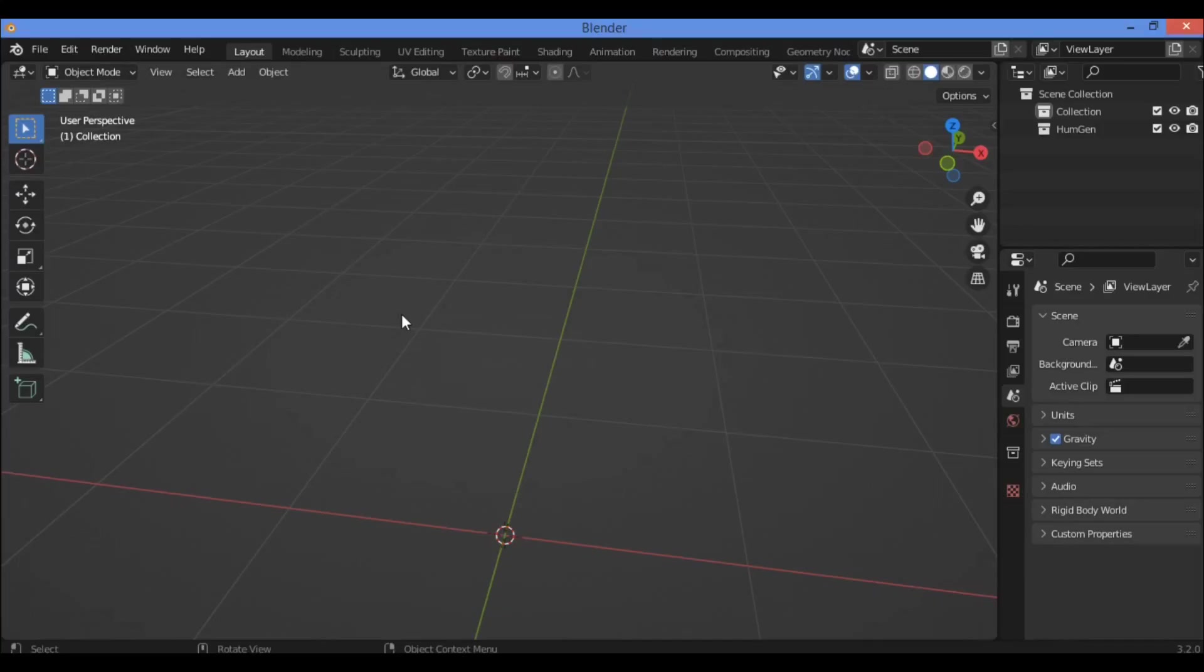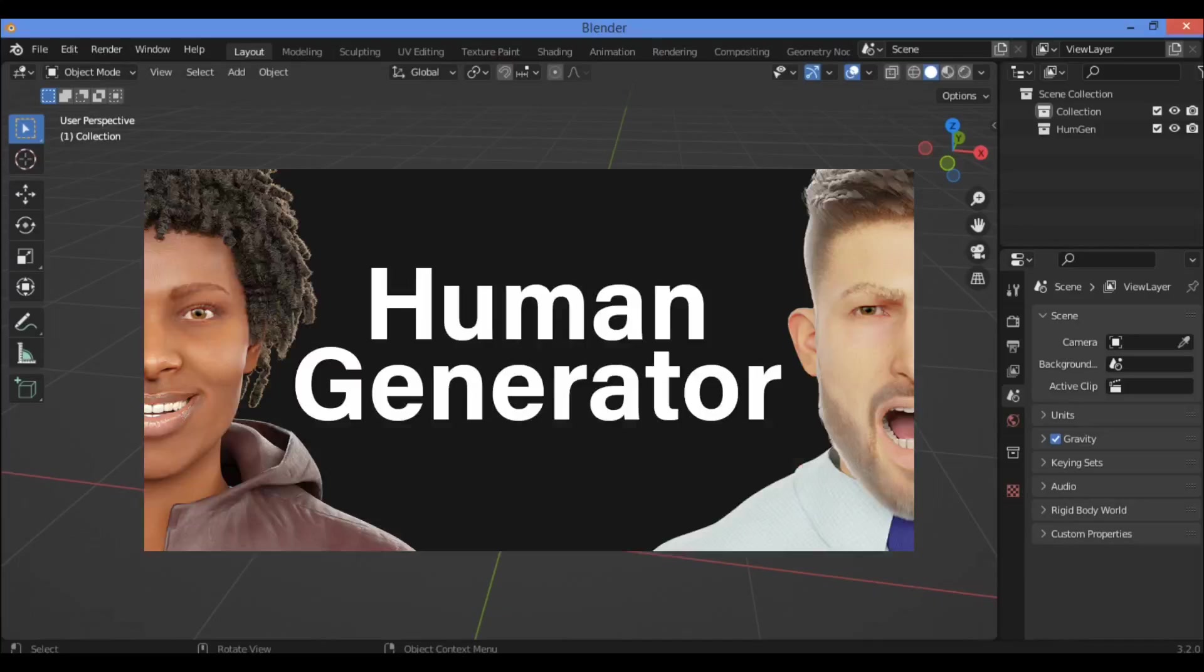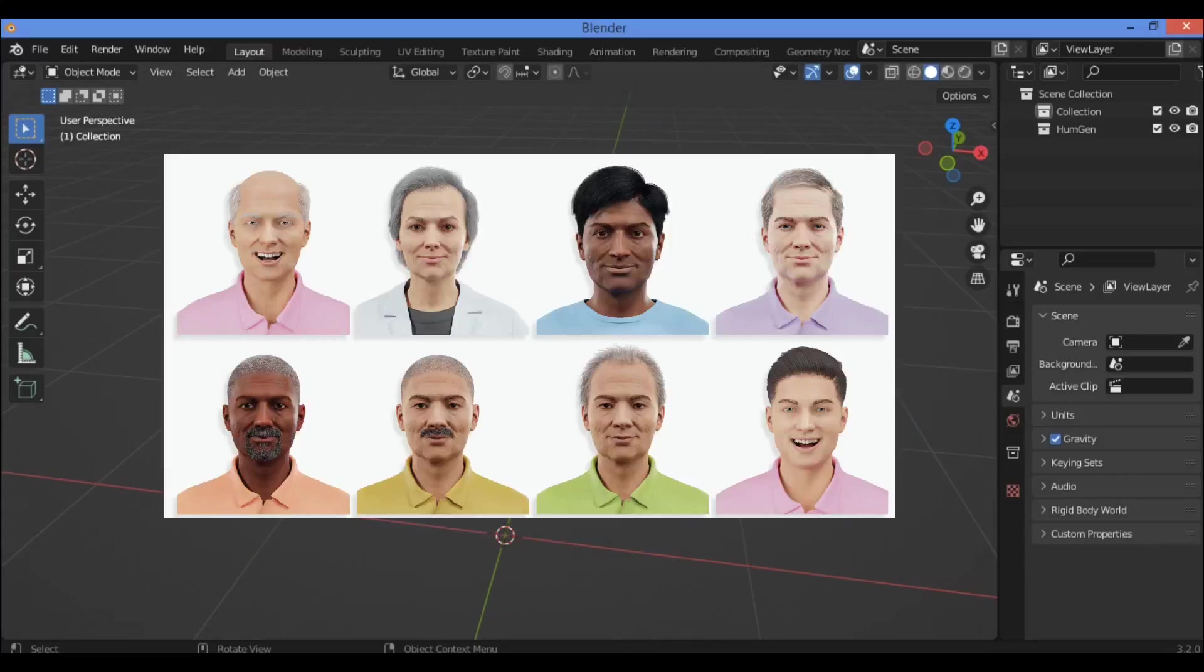Welcome to my YouTube channel. In today's video, I'm going to be discussing the Human Generator add-on, which is an excellent add-on to generate human characters in Blender.